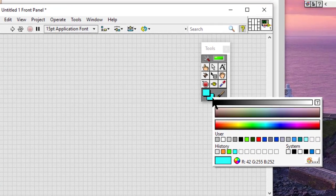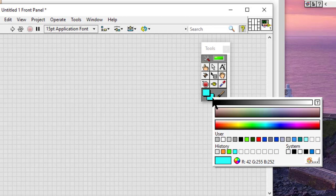We can also access the color picker by right-clicking an object, a front panel pane, or block diagram background with the coloring tool.